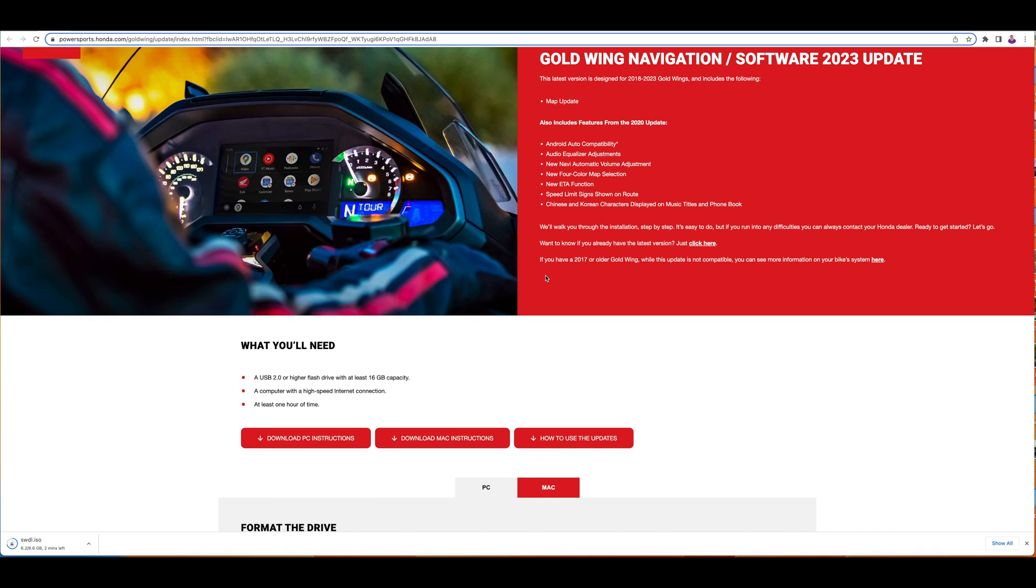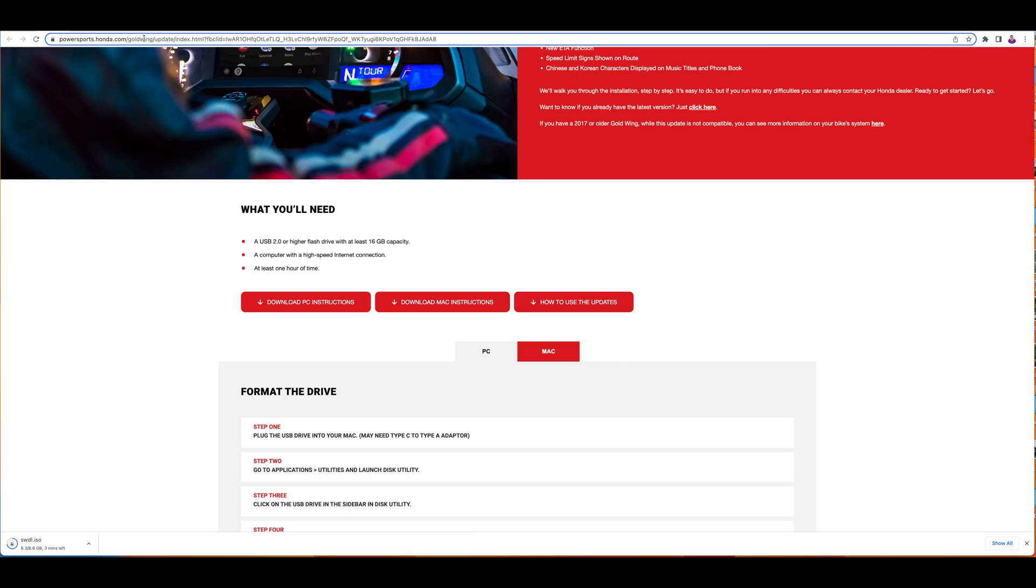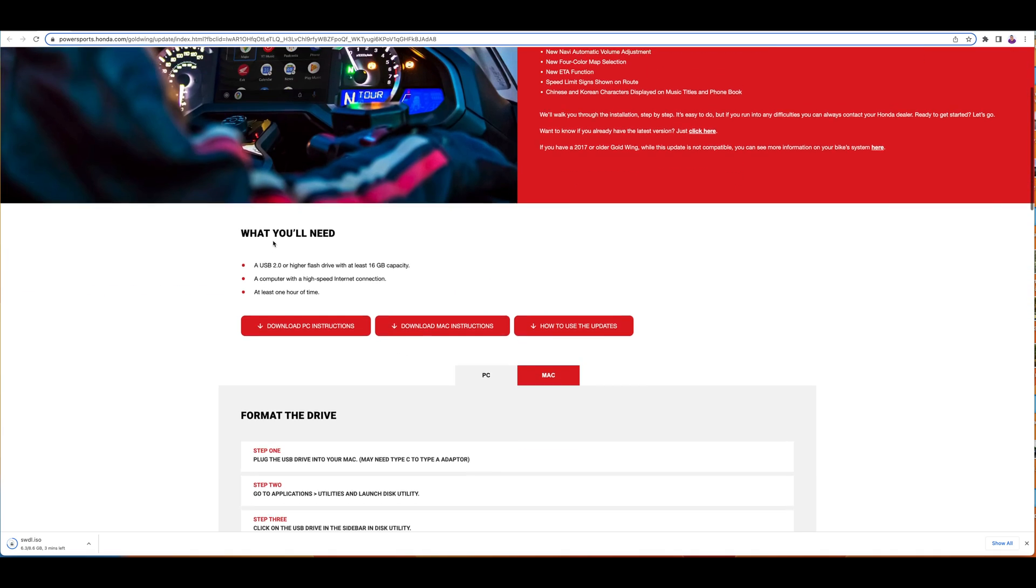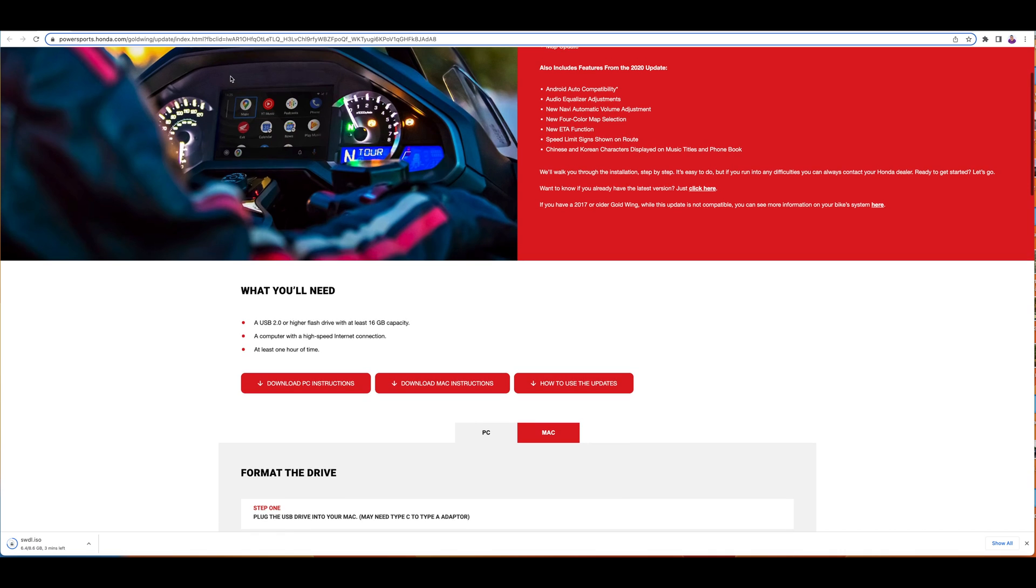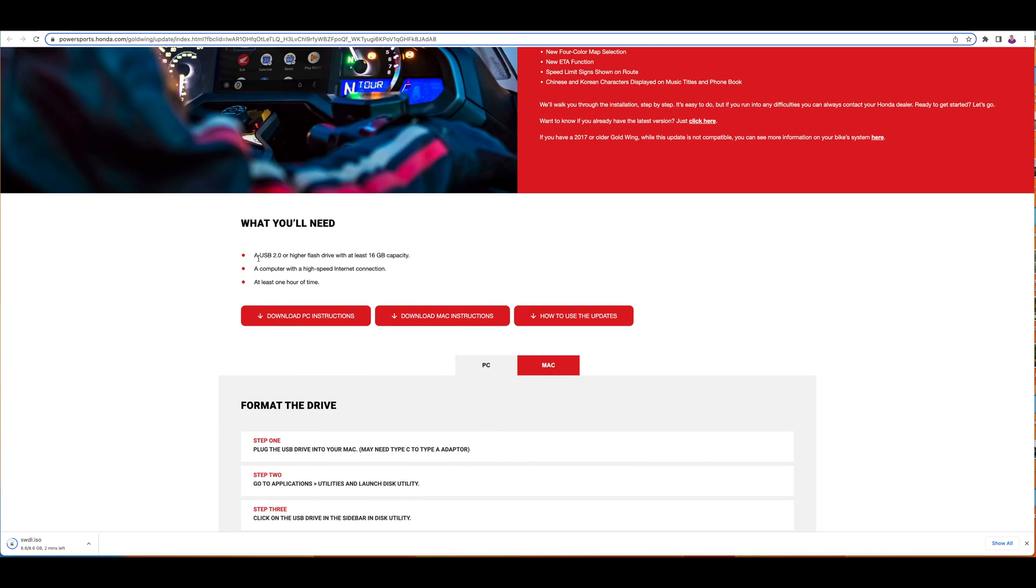Let's get into how to install it. I'll put this link in the description for you to click on and follow the instructions. The first thing is you need to make sure that you have a USB 2.0 or higher flash drive with at least 16GB space available.